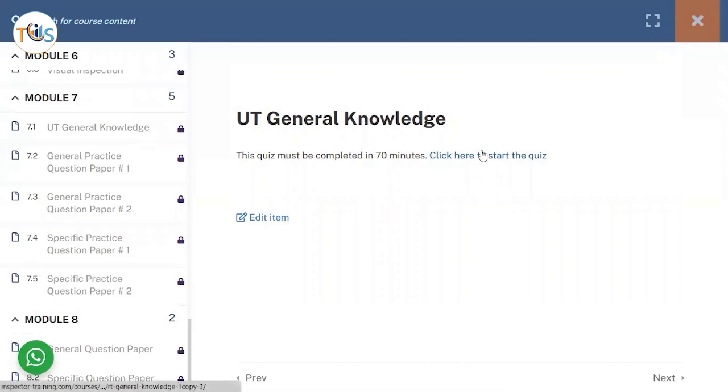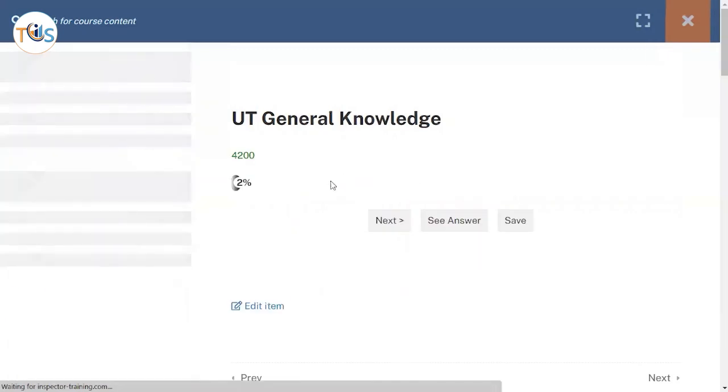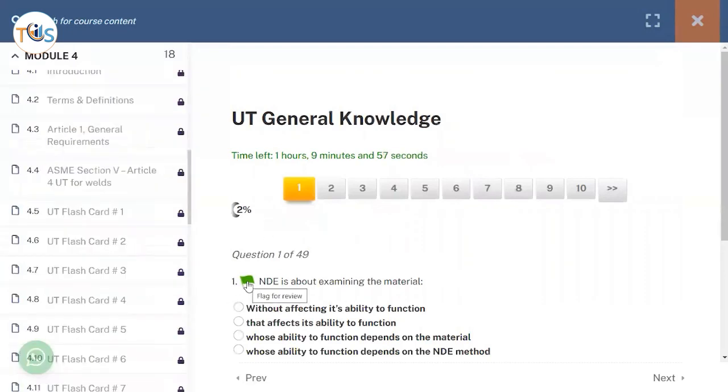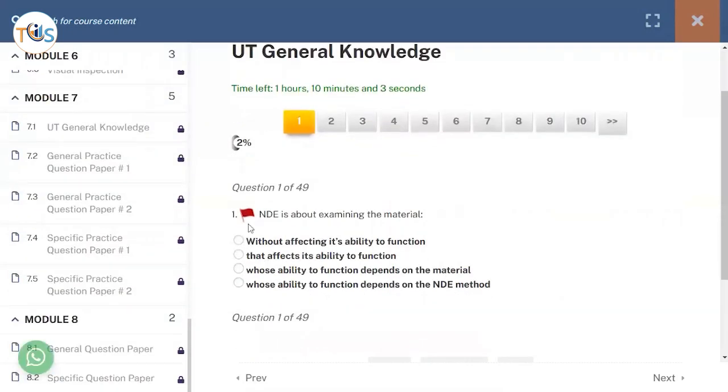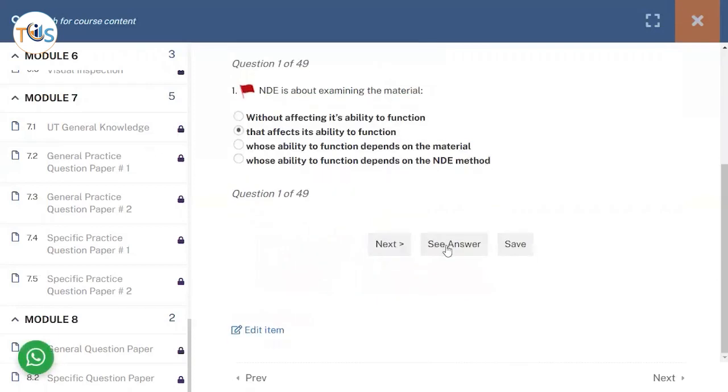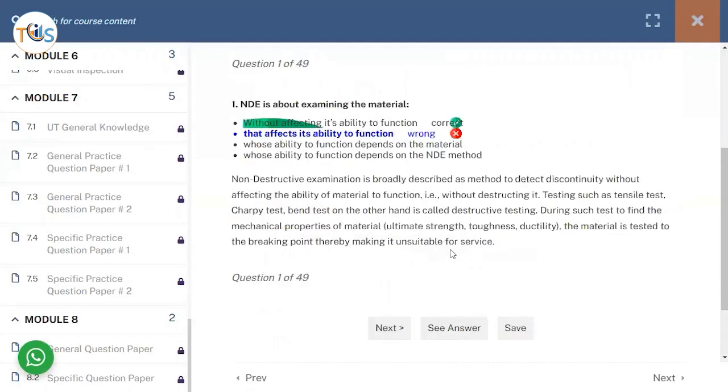So let's start one of them and see how that works. This is about the general knowledge and you can see you can jump from one to another, you can flag it off if you want to come back to this again, and you can choose your answer or also see the answer if it is a correct answer right here or not.